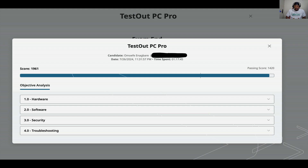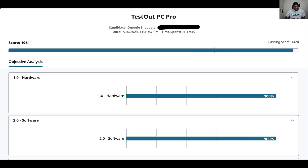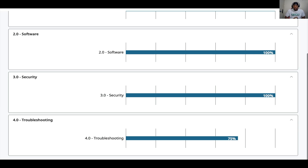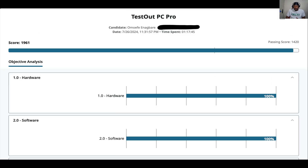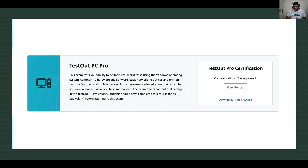The results show you the date and time you took the exam, and break down your performance by category: hardware, software, security, and troubleshooting. For example, my hardware was 100%, software was 100%, security was 100%, and troubleshooting was 75% — which is not bad, but I think I missed something. It is what it is.